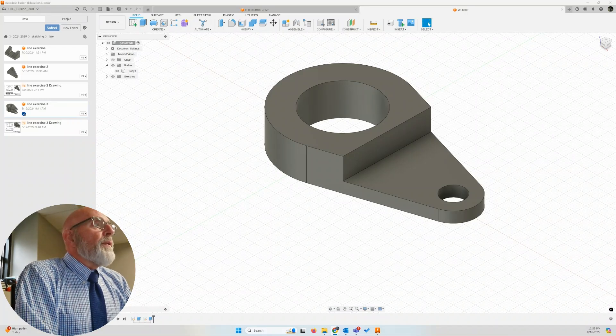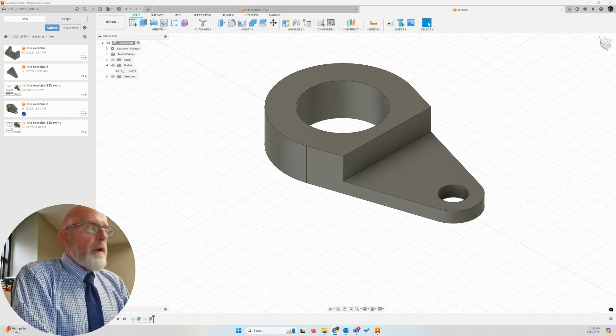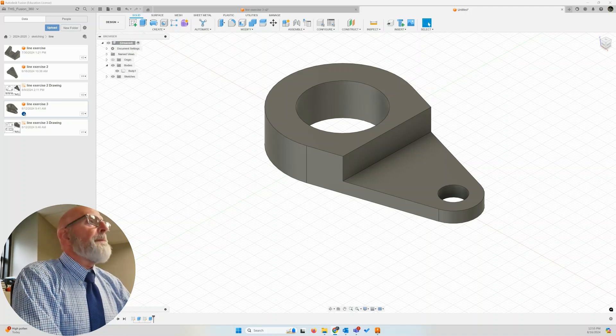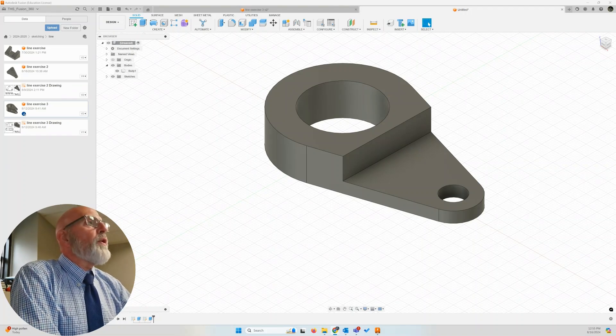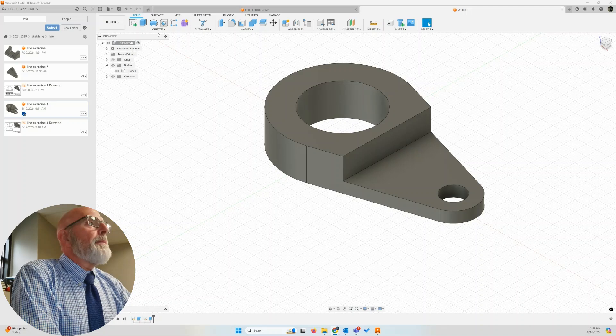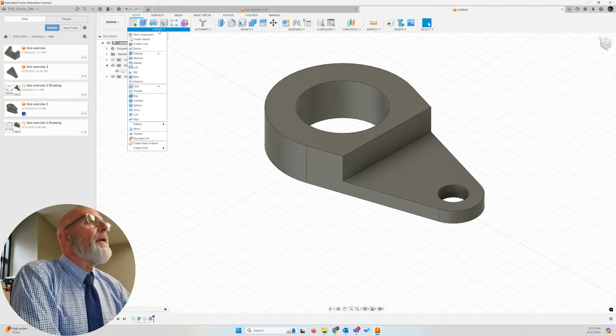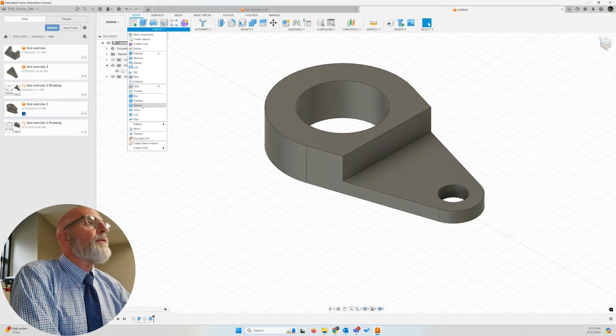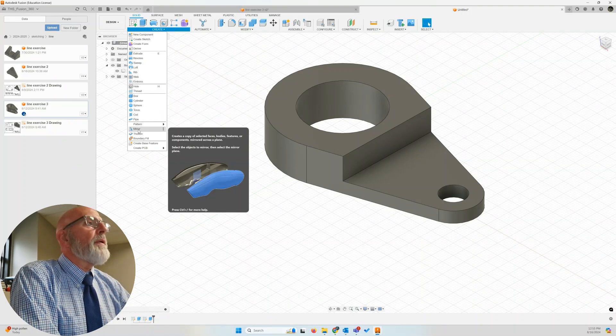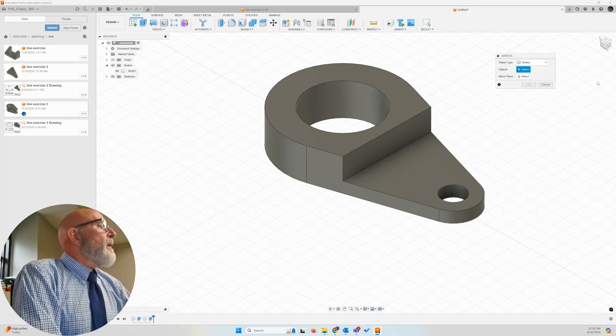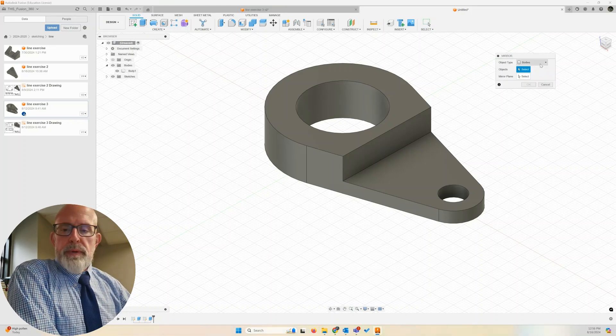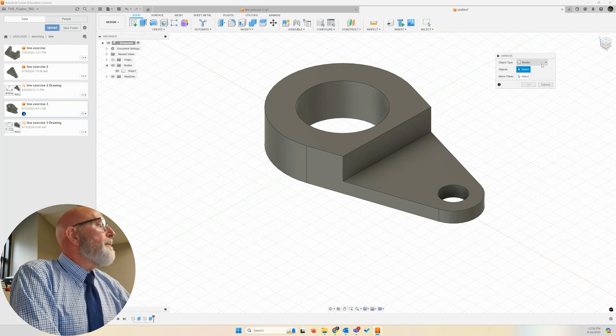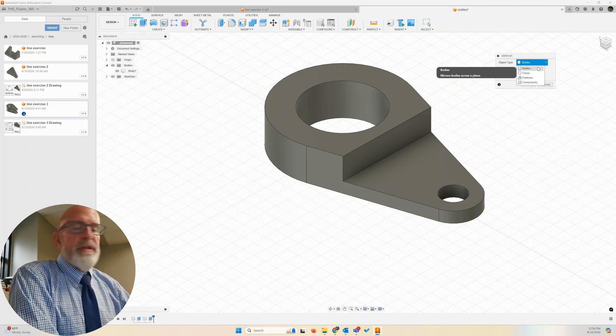So let's go ahead with the mirror process. Let's go create mirror. There we are, create mirror. We are going to mirror a body. We have the options.